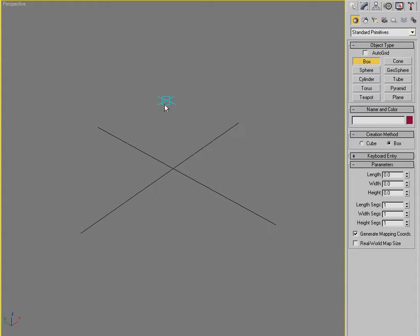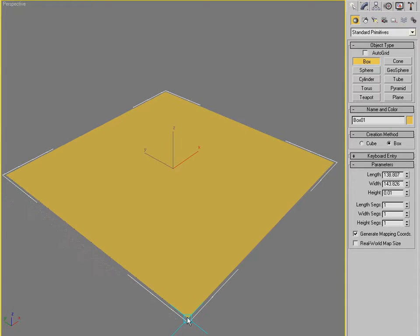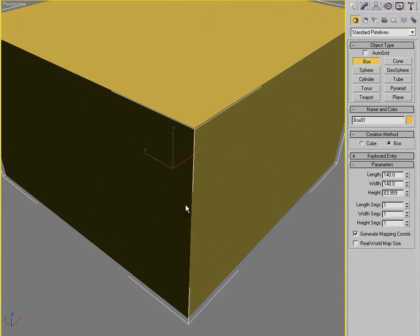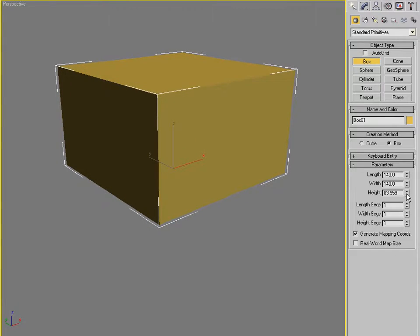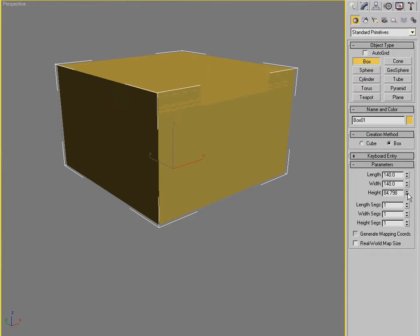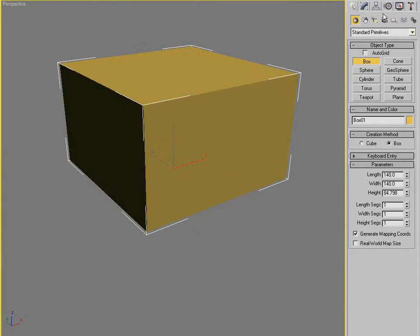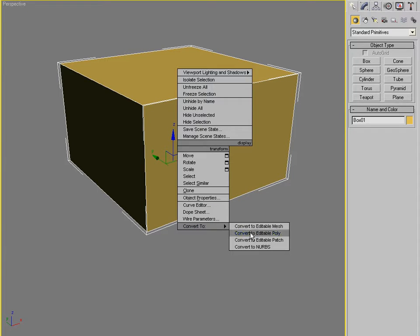I'm going to start off by creating a box. Simple box object, about that high. So it's kind of squat. I'm going to be making kind of a short water box today. So I'm going to convert this to an editable poly.